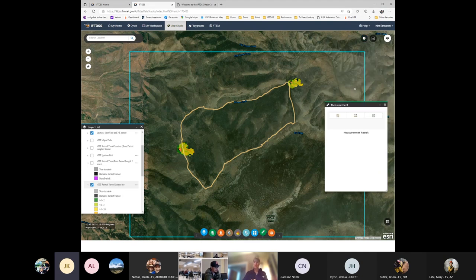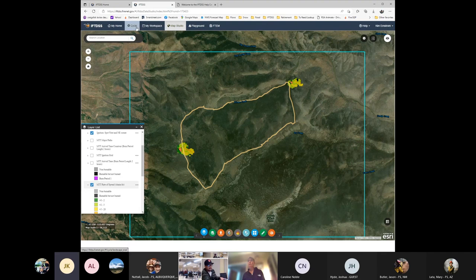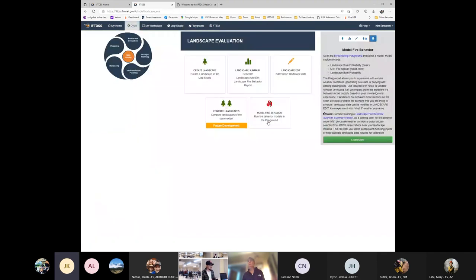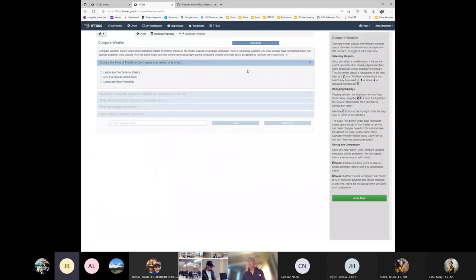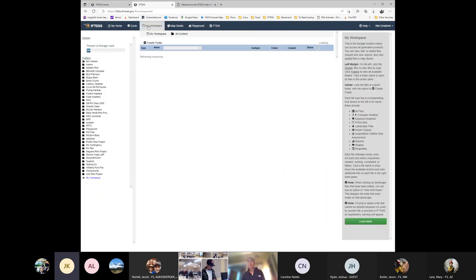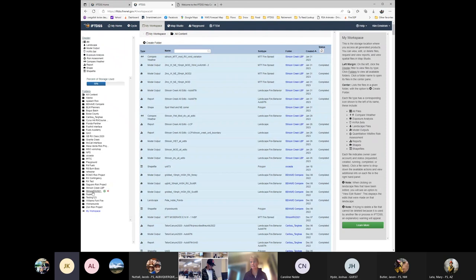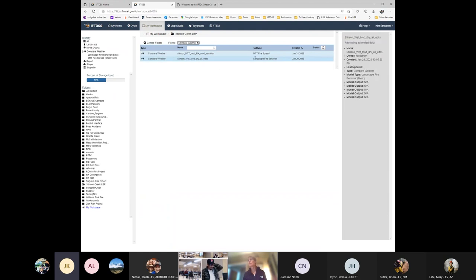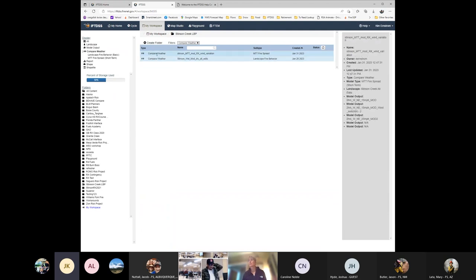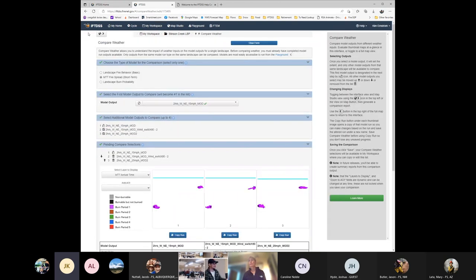So now, what I did is I went in and I ran three different runs using my different prescription parameters and that compare weather tool in IFTDSS. So hang with me as I click through a few things. I've got this compare weather tool and that's where you look at them side by side. So I'm going to go to my workspace. I already ran this again. We're pulling the lasagna out of the oven here and I'm just going to go ahead. You have these filters up here that make things really easy to find stuff. So this is my spread comparison and I'm going to look at that here on the map.